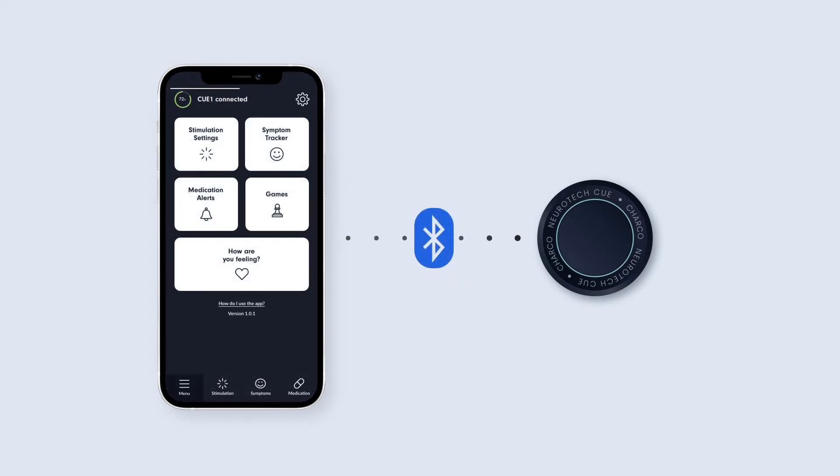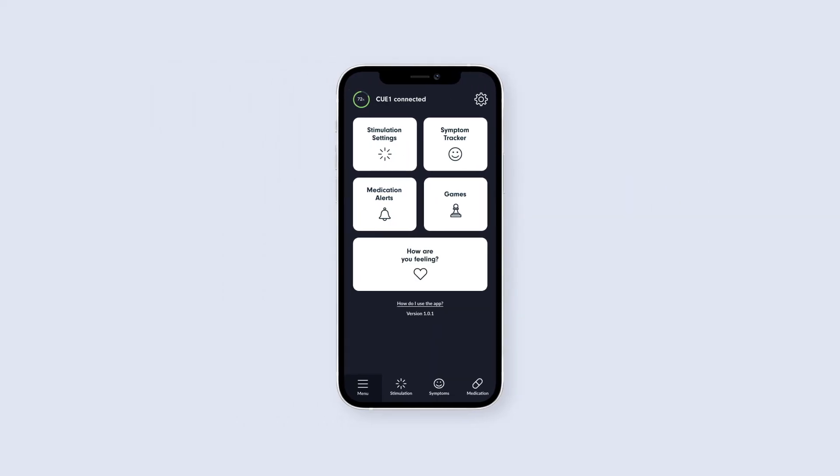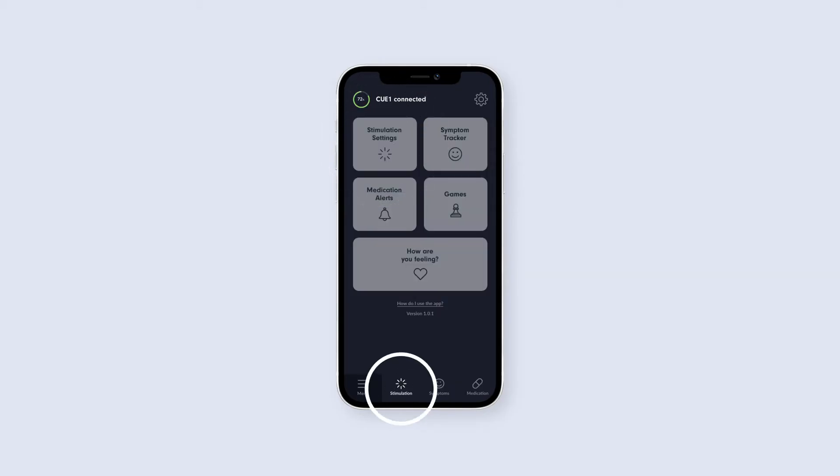Once your Q1 is connected, you will be able to alter the stimulation settings, which you may wish to do to match the Q1 to your personal comfort preferences or potentially improve its efficacy. Access this feature by tapping the Stimulation Settings tile on the home screen, or Stimulation tab at the bottom of the app.